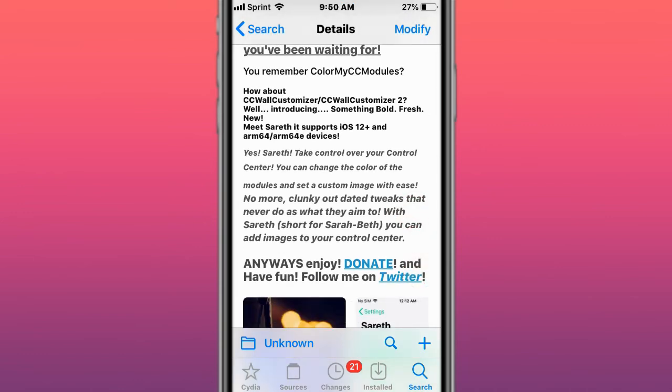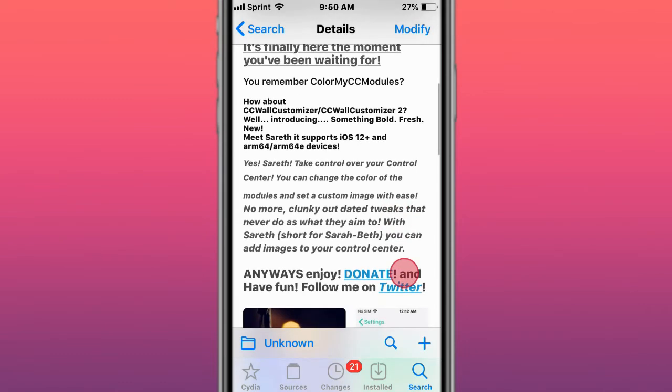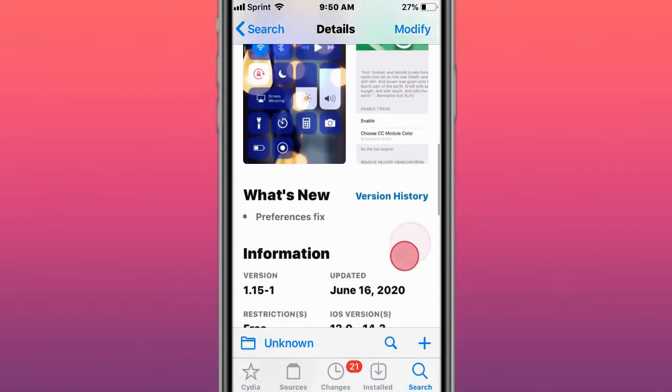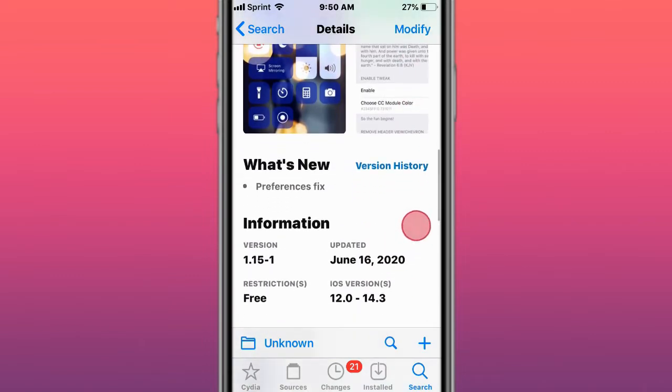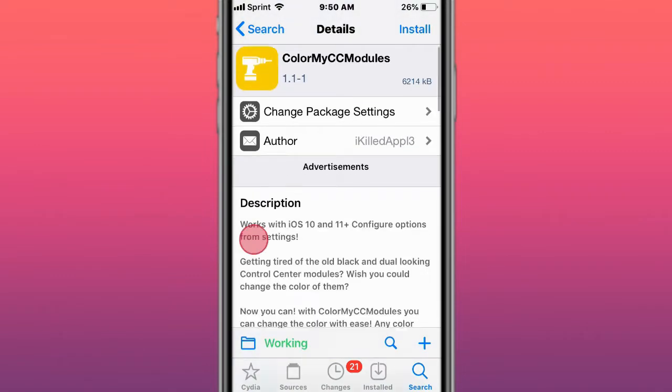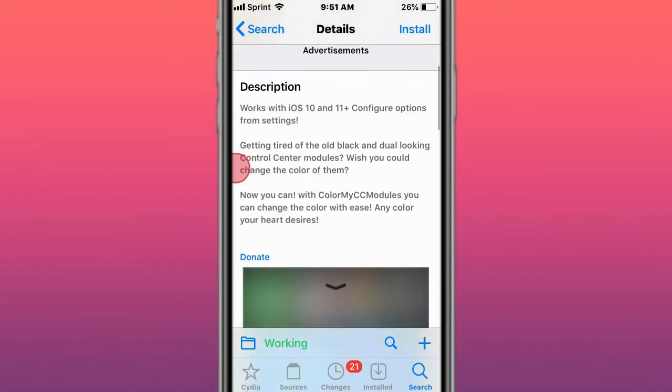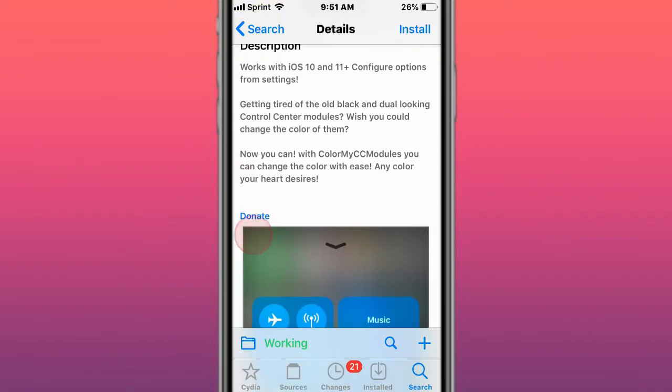No more clunky outdated tweaks. So take control of your status in your control center. You can change the color of your module to set a custom image with ease. This is called ColorMyCC Modules, which is iOS 10 and 11. Plus configure options from settings. Now you can change the color with ease for your control center.